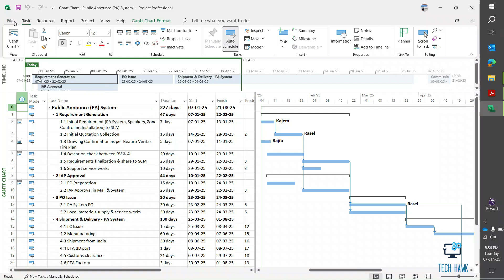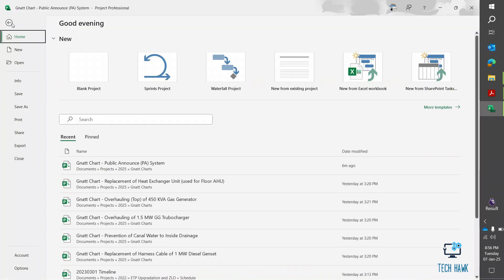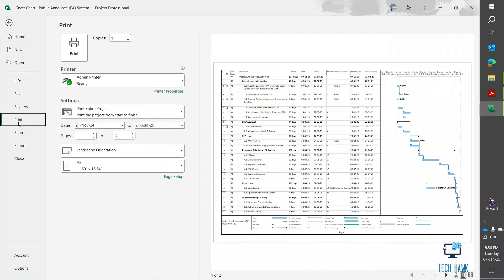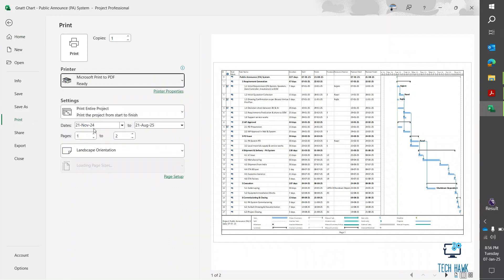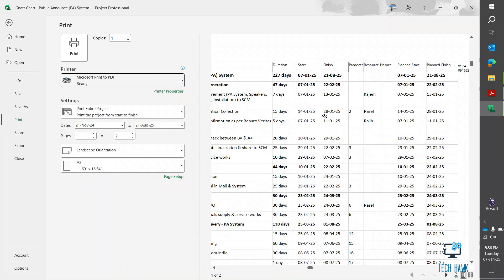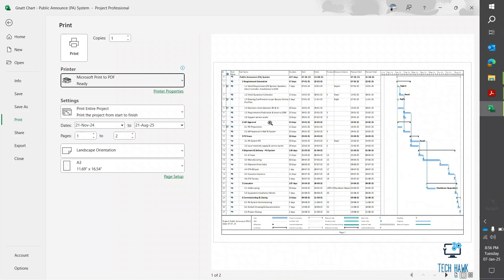You have to go to File and then select Print. And now we have to select Microsoft Print to PDF. Here select print entire project. You can see the preview at the right side.